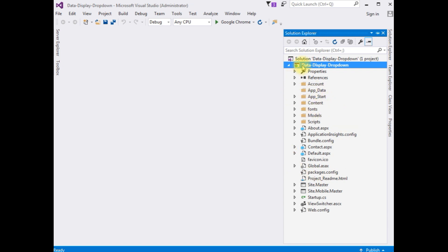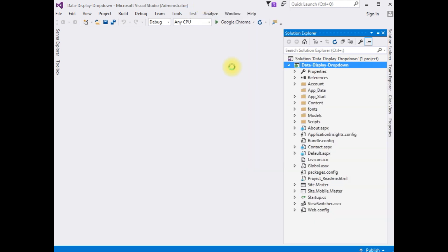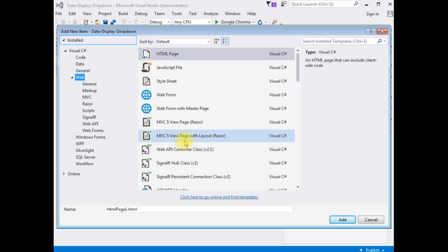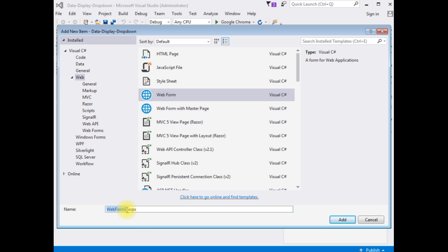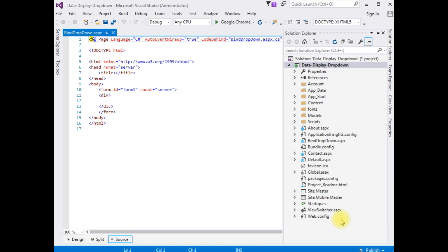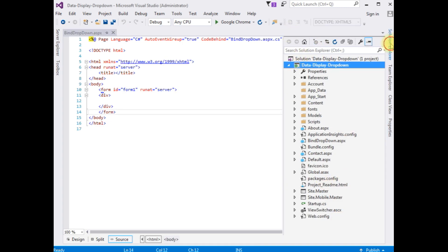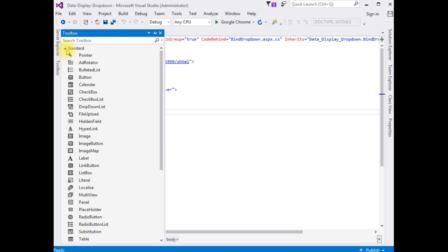Notice in this project the folders, ASPX pages, and config files are the default ones. I'm creating a new ASPX page: Add New Item, choosing Web Form, named 'BindDropDown', and click Add. Let's close the Solution Explorer. In this ASPX page I'm adding a DropDownList control from the Toolbox — expand General, select DropDownList.